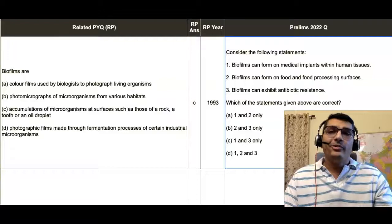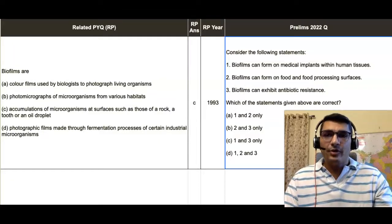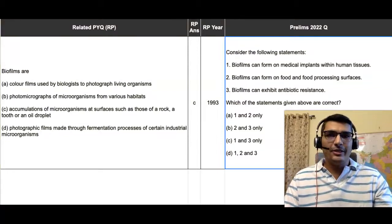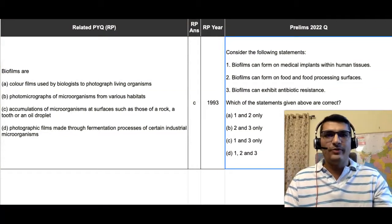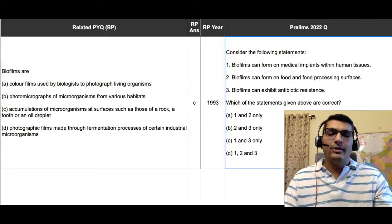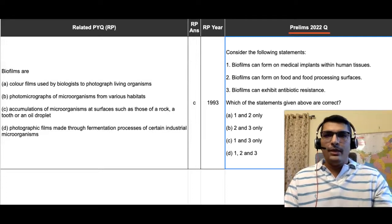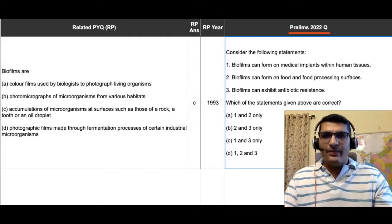Another question from Prelims 2022 that is solvable through a mix of PYQ and logical thinking is given on the rightmost part of your screen in the column headed 'Prelims 2022 Question'.